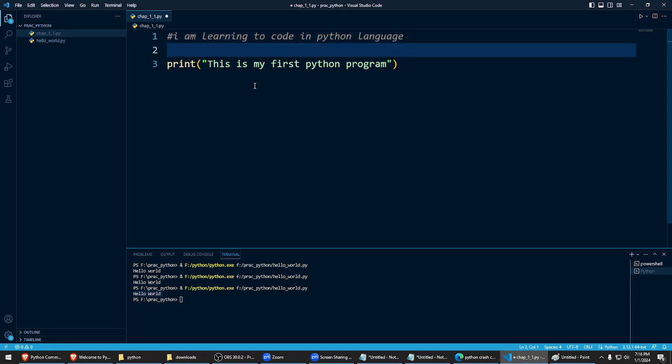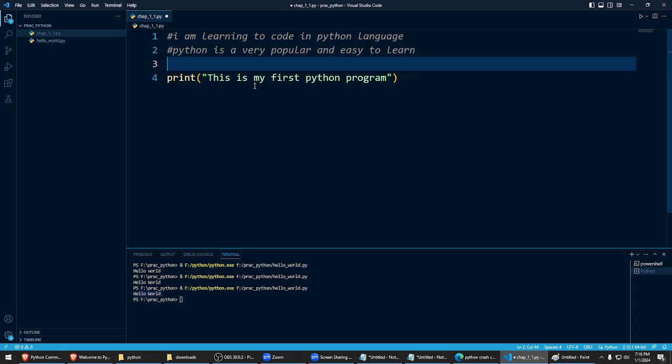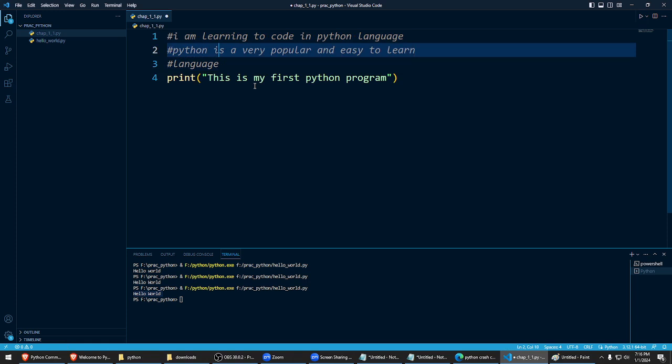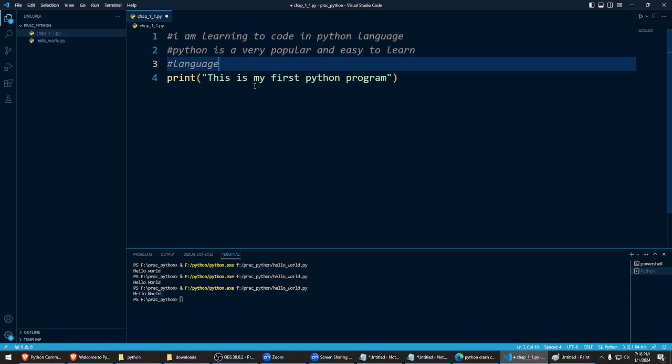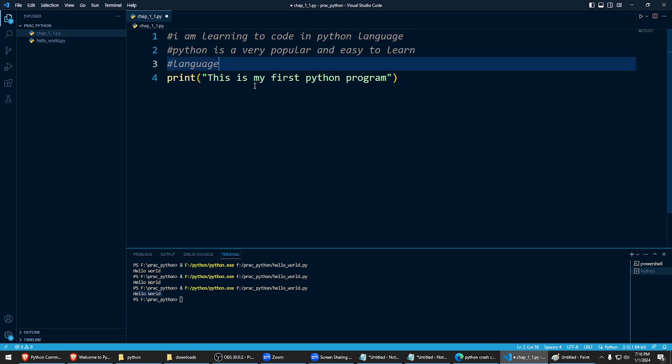So I can write another comment here. Python is a very popular and easy to learn language. So when there is not enough space here, I go to the next line, I put another hash mark, I put another hash mark, then I again type something in English.